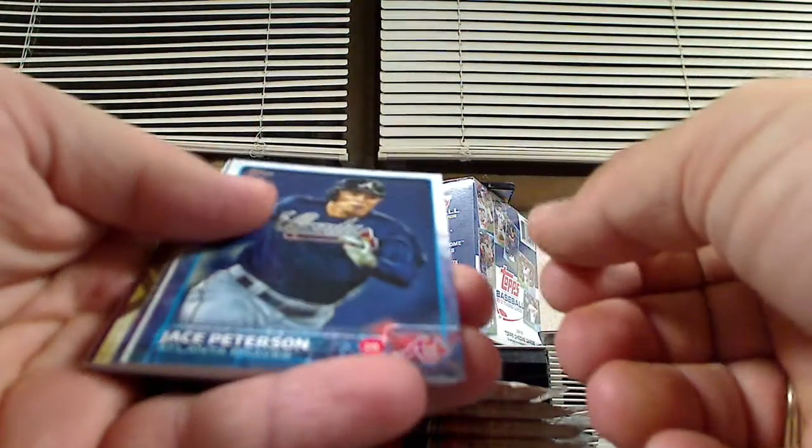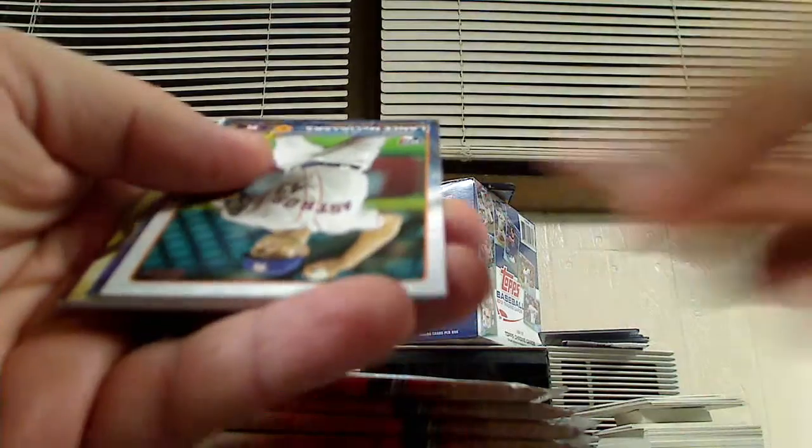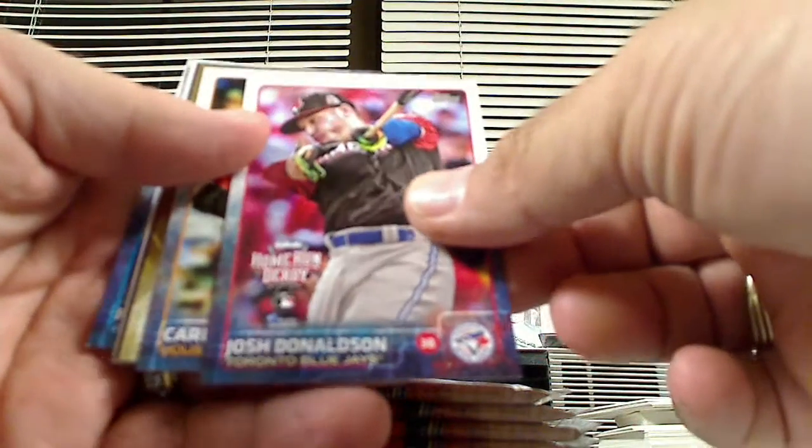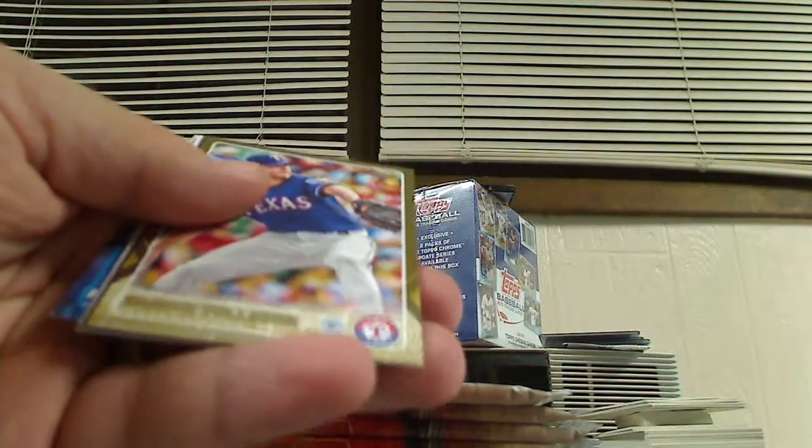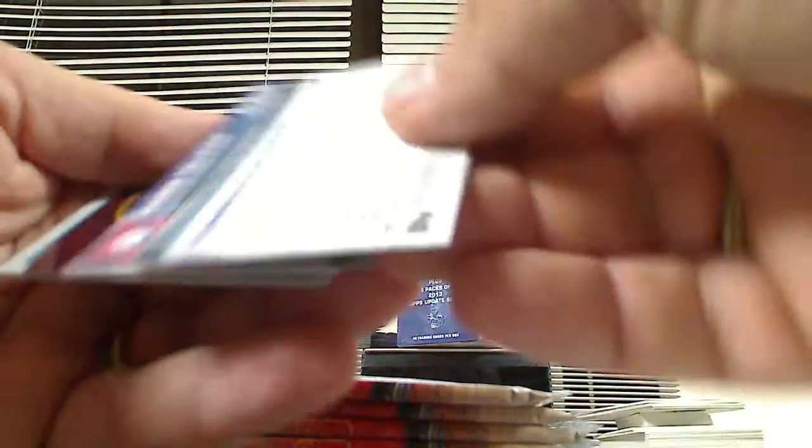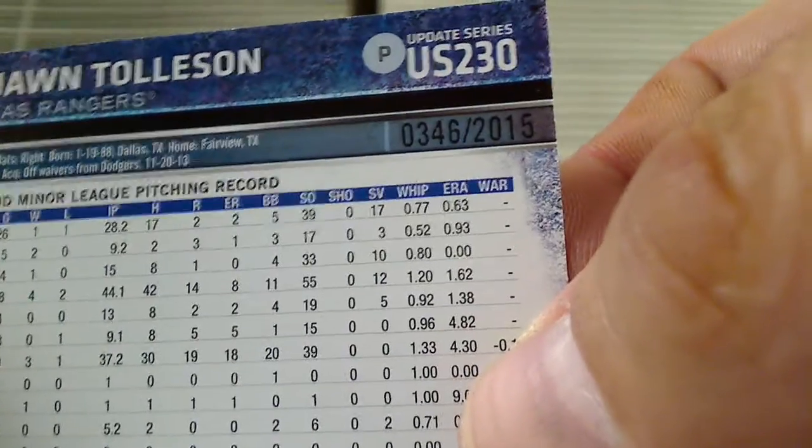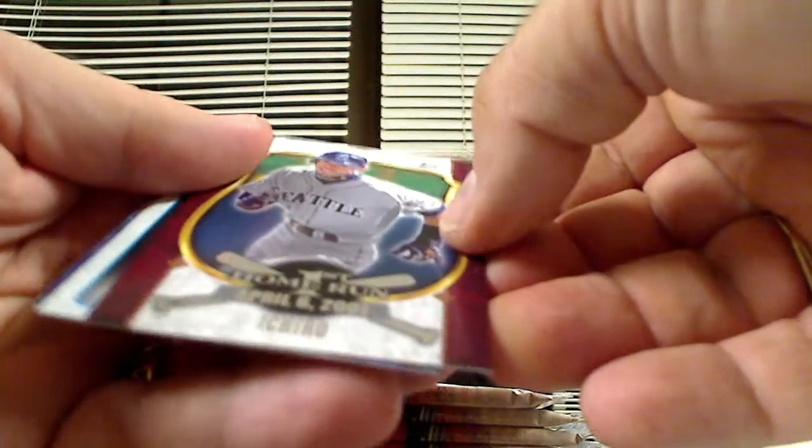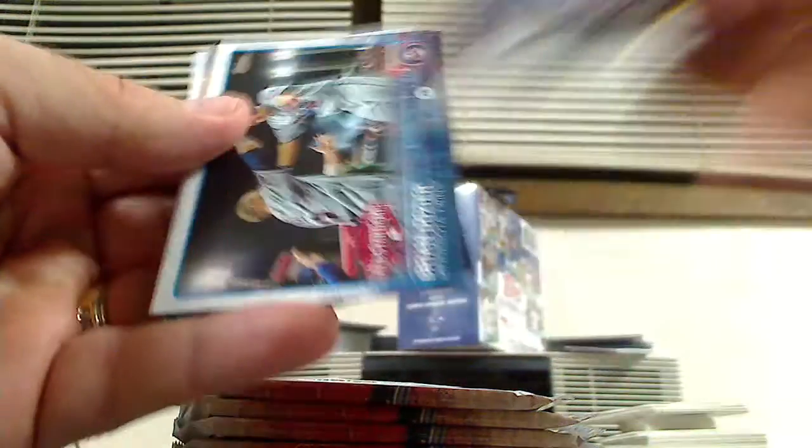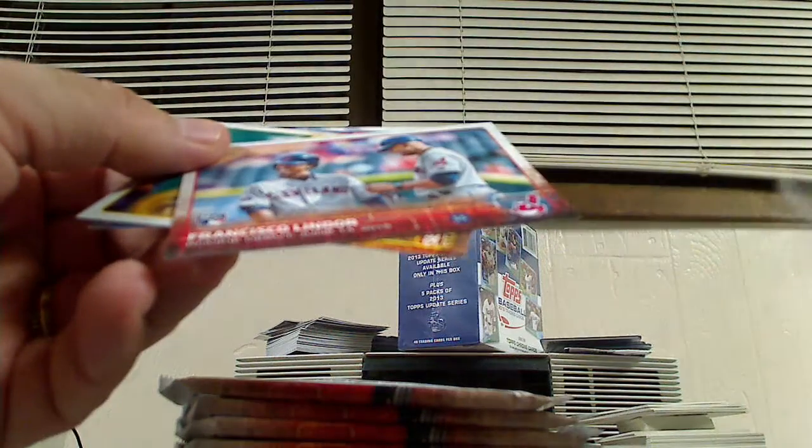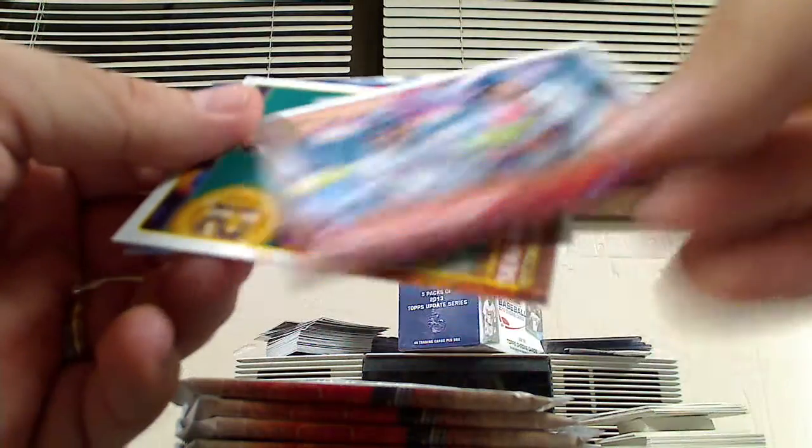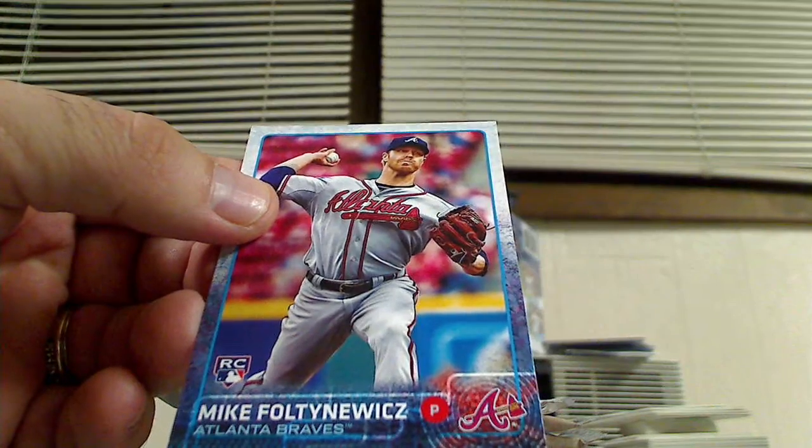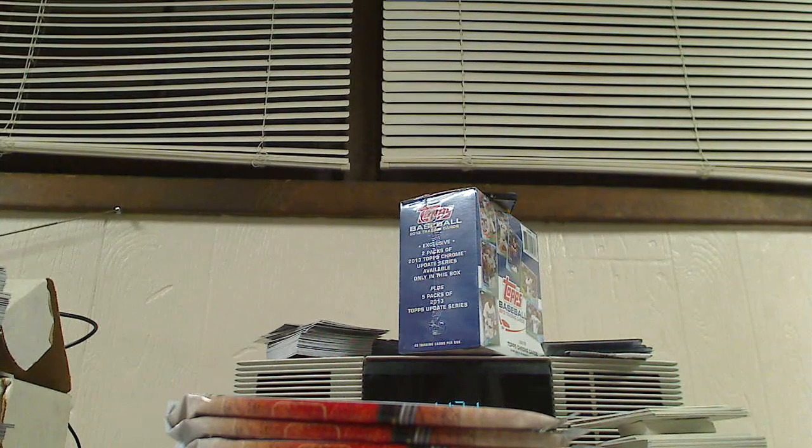All right, we got Jace Peterson and a rookie card of Lance McCullers. Josh Donaldson Home Run Derby. Carlos Gomez. Got a gold card of Sean Tolleson. These are numbered to 2015. First home run card, Ichiro, April 6, 2001. Brian Dozier All-Star Game. Rookie card of Francisco Lindor. Sean Rodriguez. And a rookie card of Mike Foltynewicz, if I'm pronouncing that right, which I'm probably not.